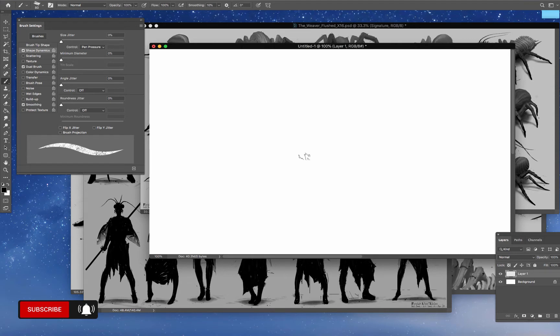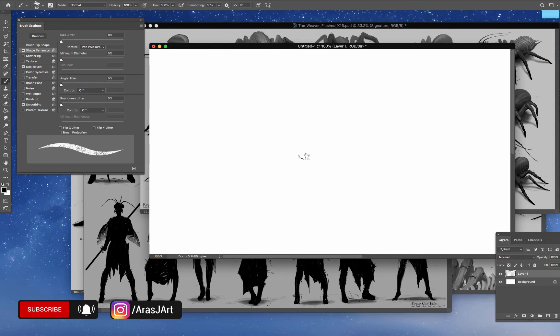Real quick, please hit that subscribe button and also click that notification bell so you can be notified as I upload more videos. And also, please follow me on Instagram at arasjart where I'll be posting all of my updates.